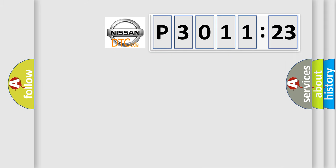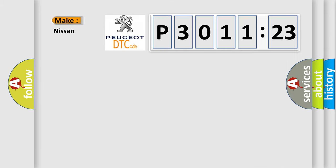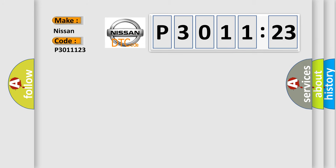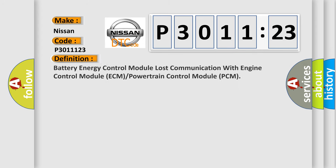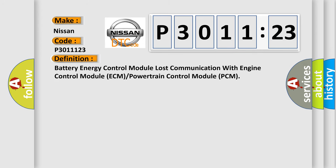So, what does the diagnostic trouble code P3011123 interpret specifically for Nissan car manufacturers? The basic definition is: battery energy control module lost communication with engine control module ECM or powertrain control module PCM.